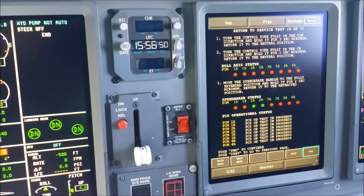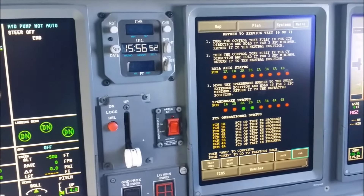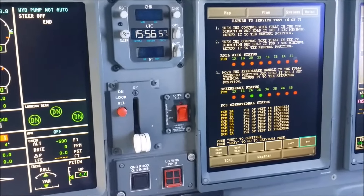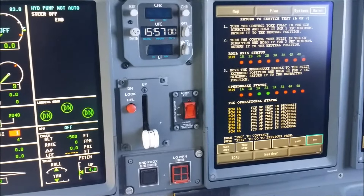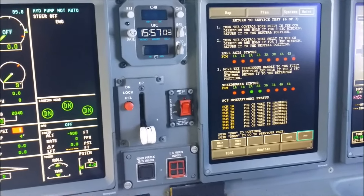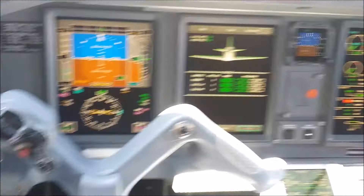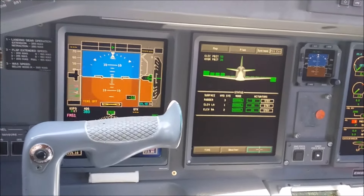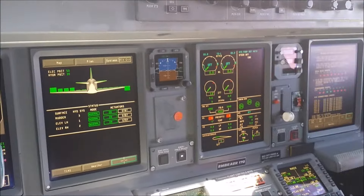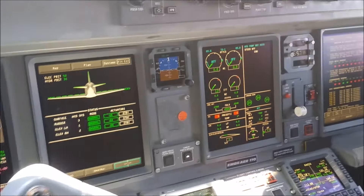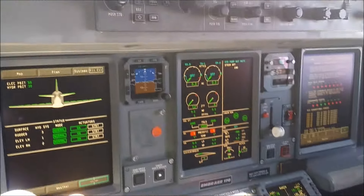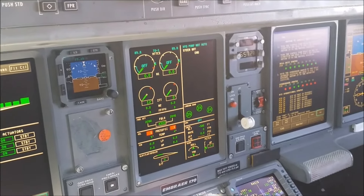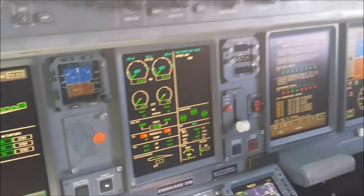Now it's telling us to turn the control yoke counter-clockwise and hold it for three seconds, then clockwise, back to neutral, then clockwise again, back to neutral.